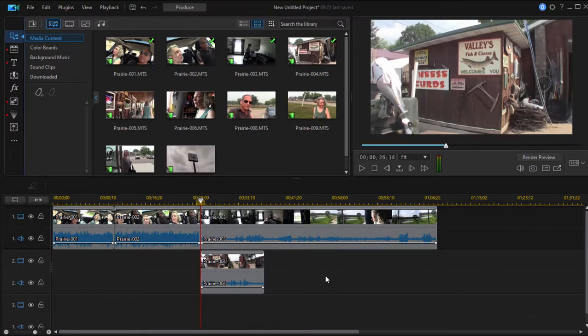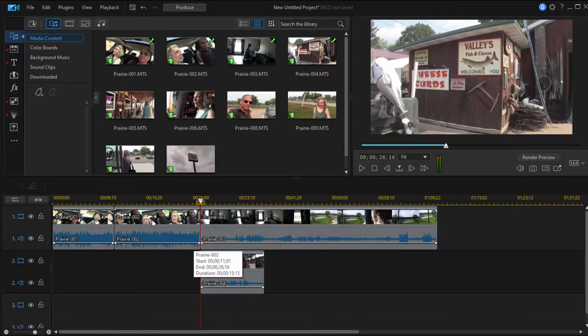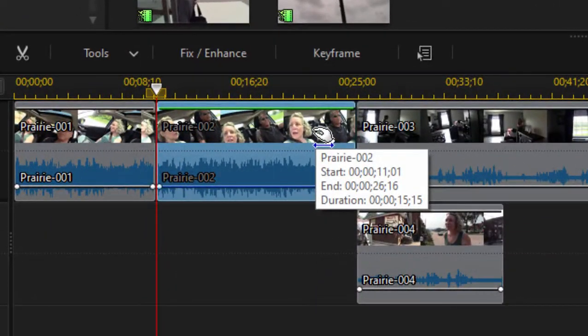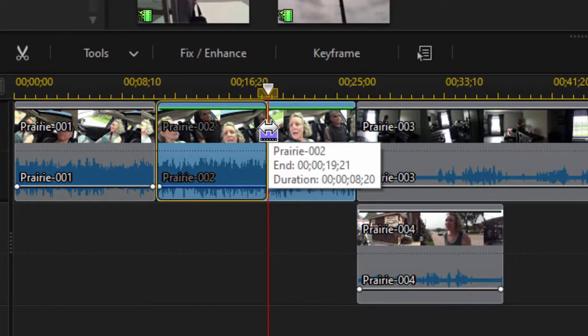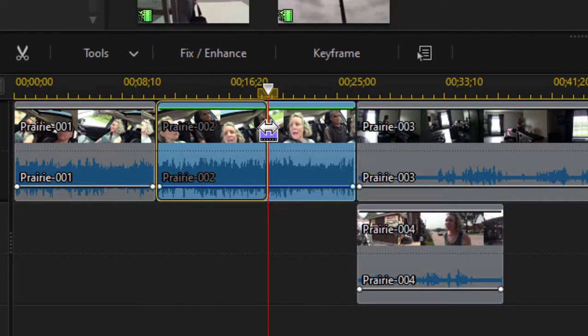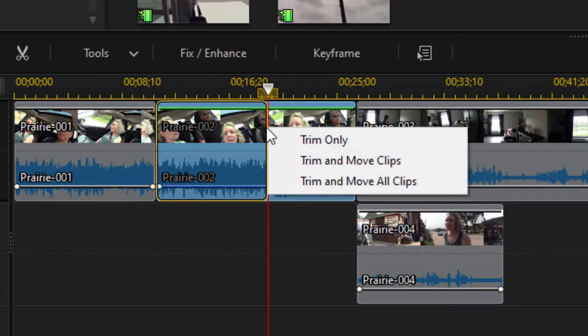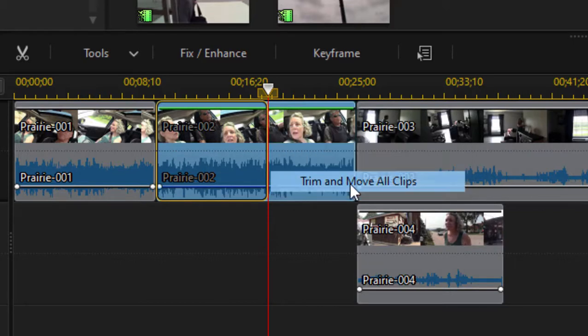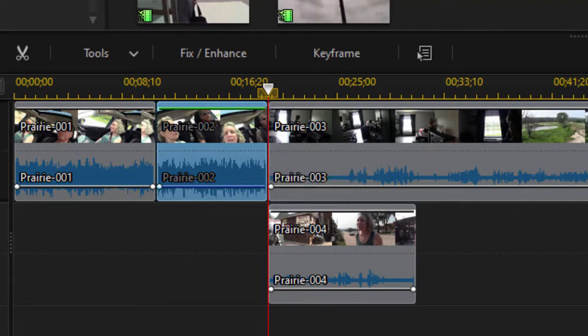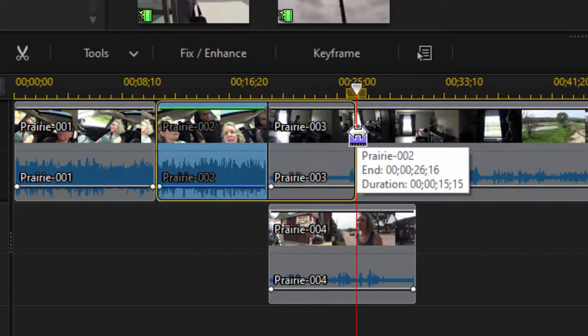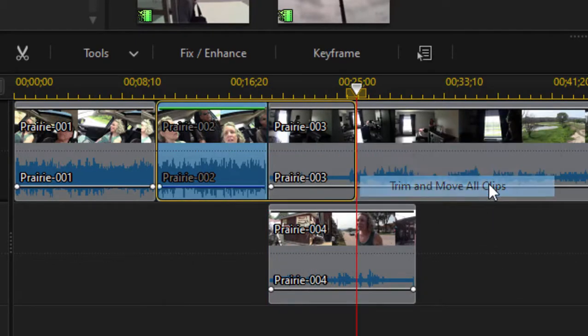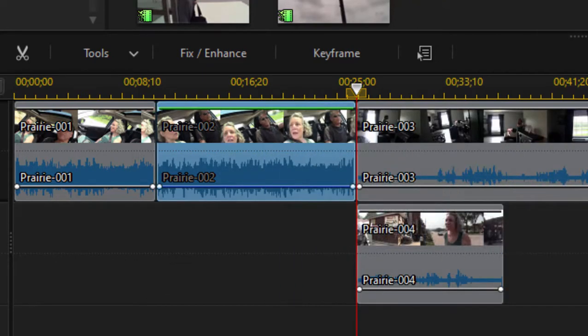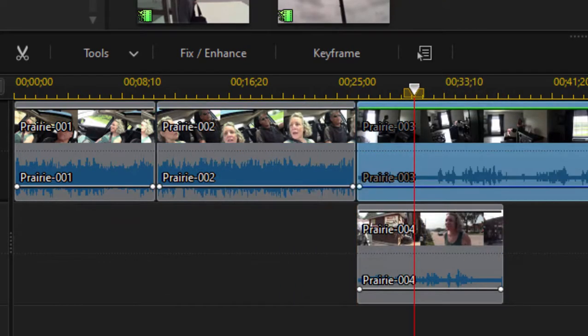Two other features to know on the timeline. One is trimming - trimming is removing from either end of a clip. You do that by selecting the clip, hovering on the point between two clips, and then clicking and dragging. That will trim off the edge of a clip. When I let go, I once again have those ripple options. I'm going to select trim and move all clips, so now when I remove that, every media file on every track moves left. Same thing would happen if I were to expand that clip. Make sense?